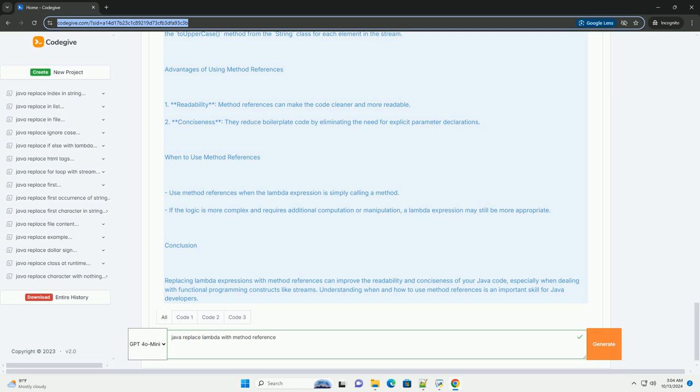In the second example, we replaced the Lambda expression with a method reference String::toUpperCase. This tells the Java compiler to use the toUpperCase() method from the String class for each element in the stream.